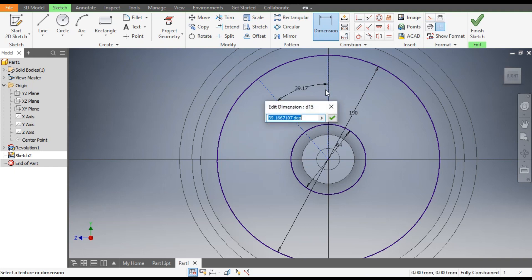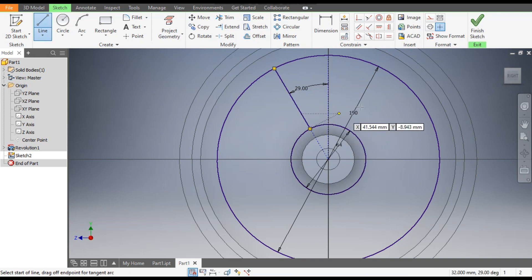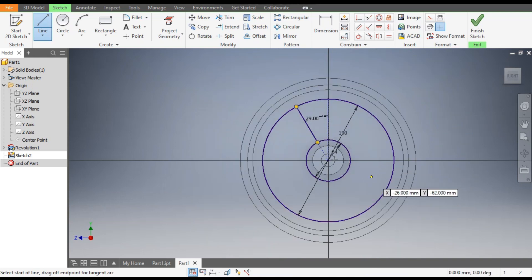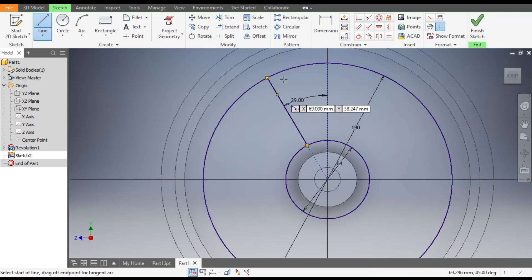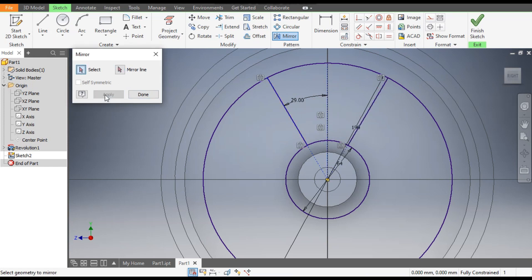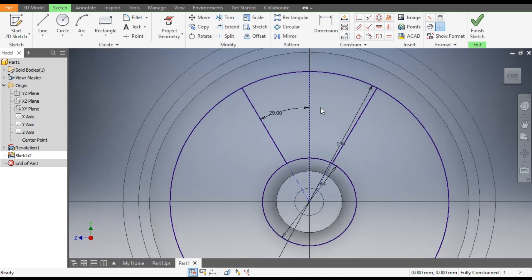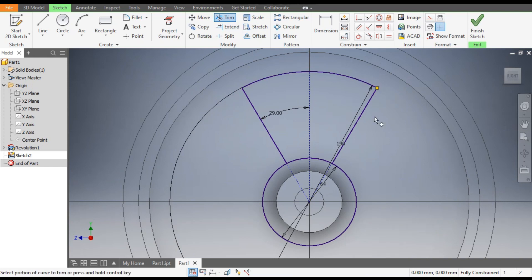This is not yet constrained, so go to Dimension, select this line and give an angle of 29 degrees. Now go to the Line command — from here to the 64mm diameter, make a line. Then go to Mirror, select this angle line, go to Mirror Line, select the centerline, and Apply.